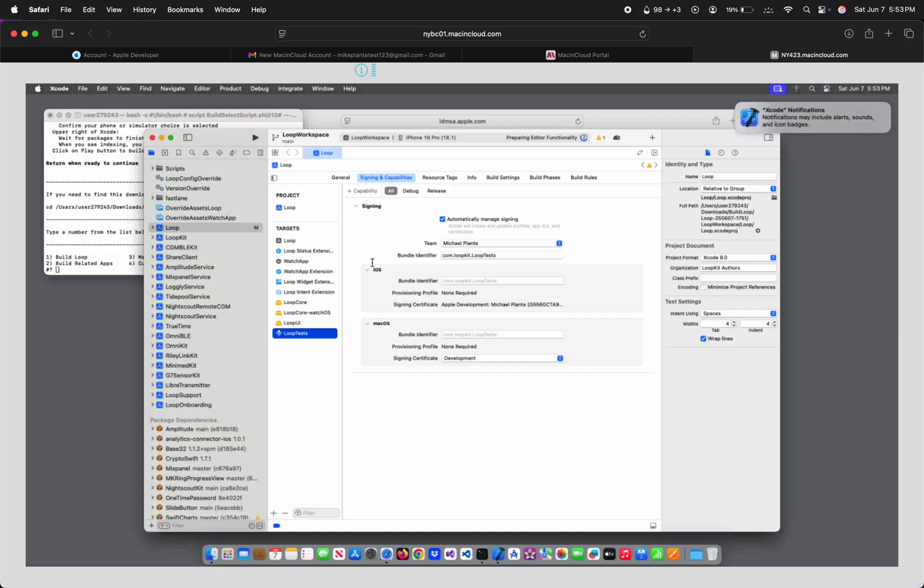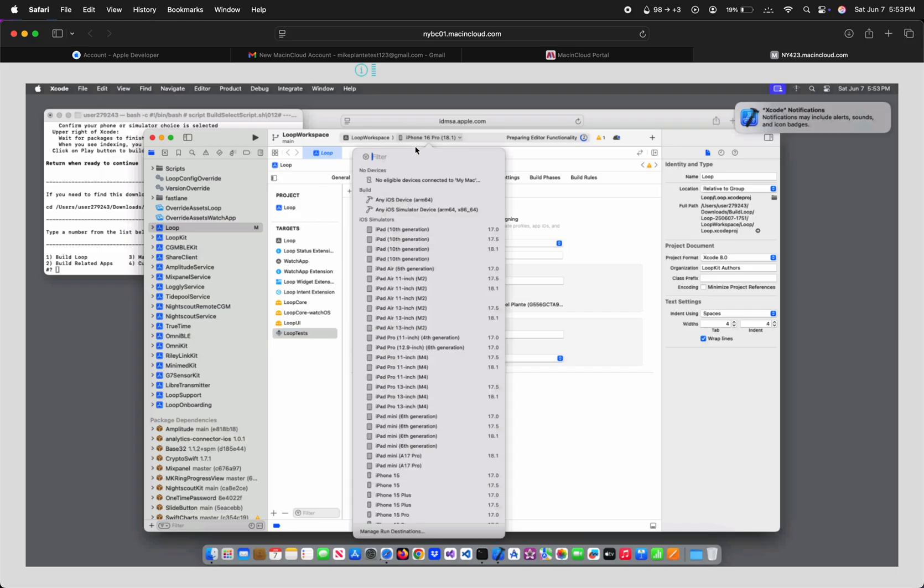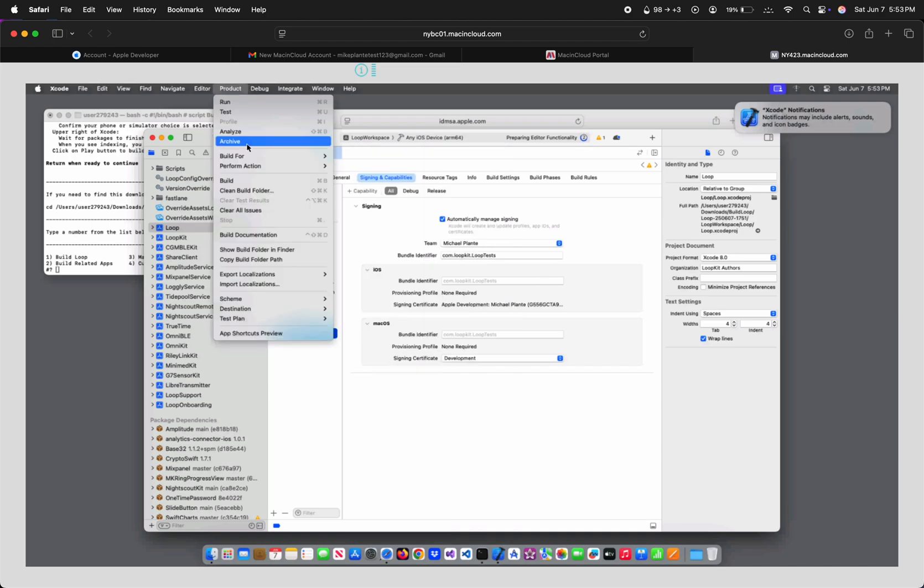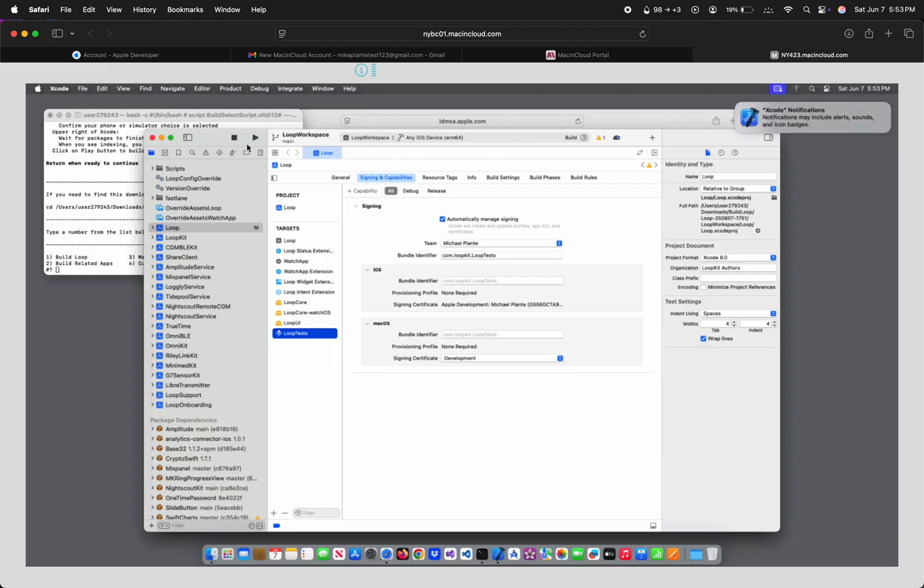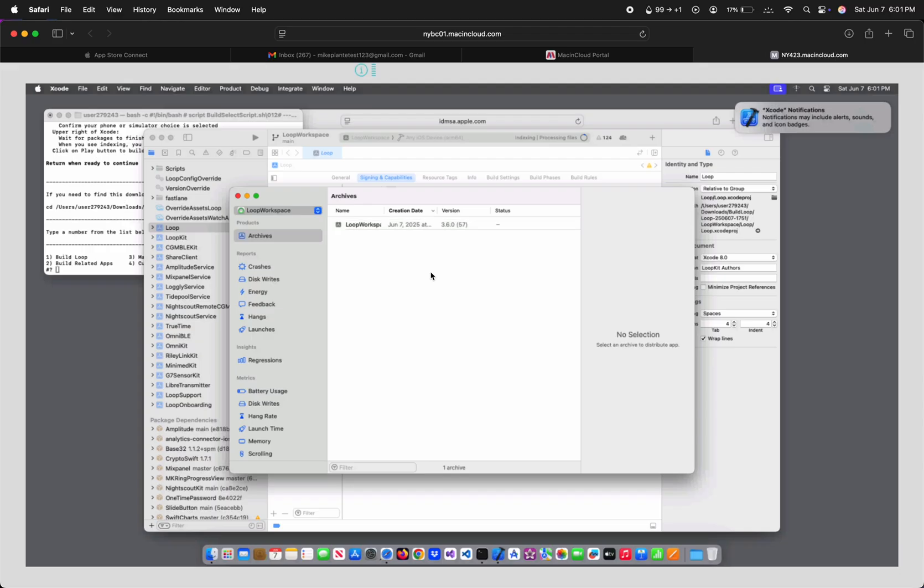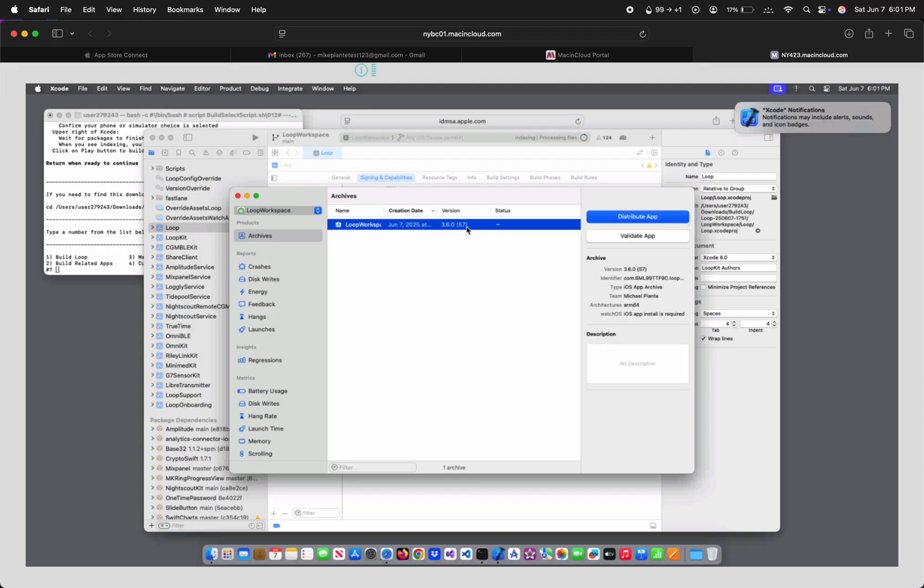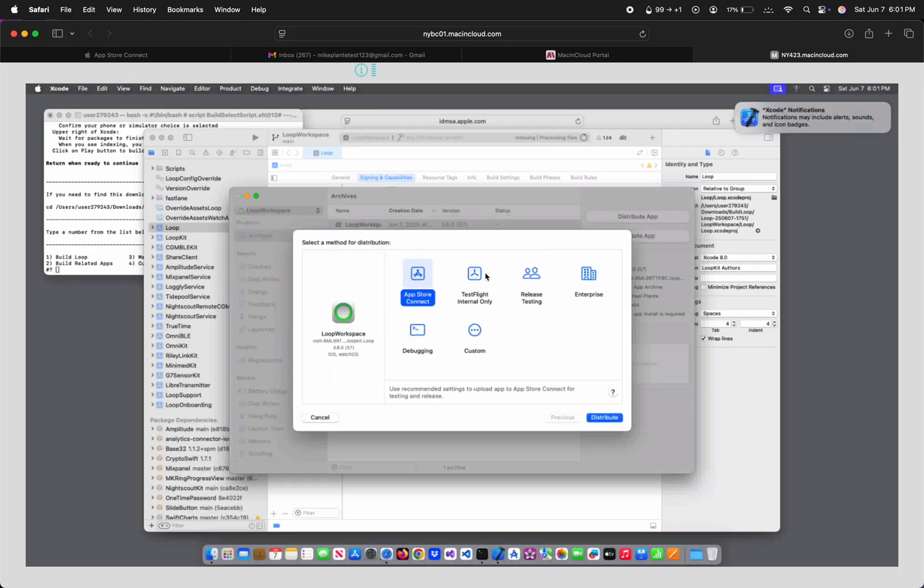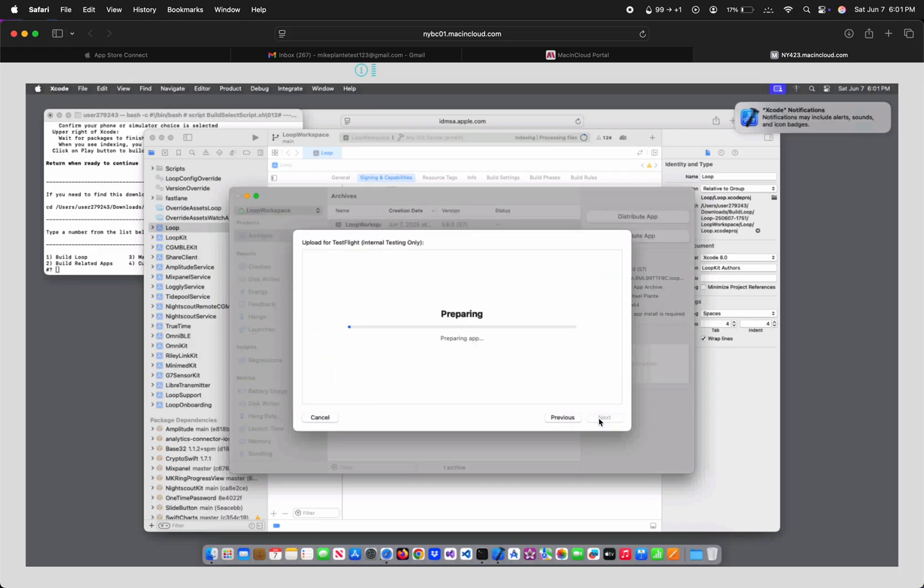Go to the top and change it from an iPhone simulator to any iOS device. Now select Product at the top, then Archive. It'll take a while to build, so I'll fast-forward the video. Once it's finished, the Archives window should appear. With your build selected, click Distribute App, then TestFlight Internal Only, then Distribute.